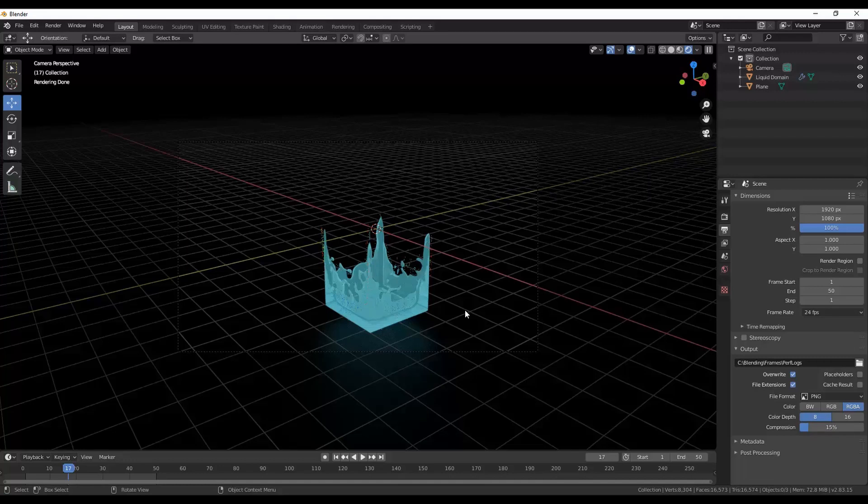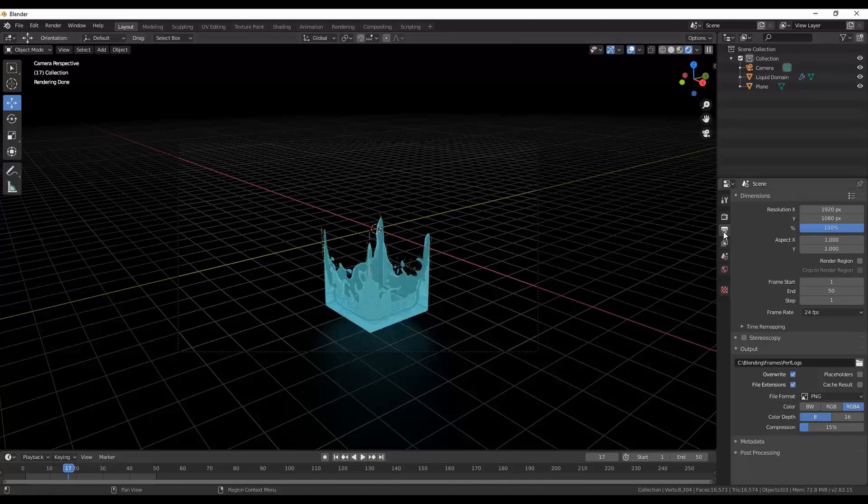So what we're going to be doing is setting up our render so that we can stop it and carry on with it at a later stage. So let's have a look at how to do that. First thing you want to do is make sure you're going over to output properties on the right hand side by the little icons.